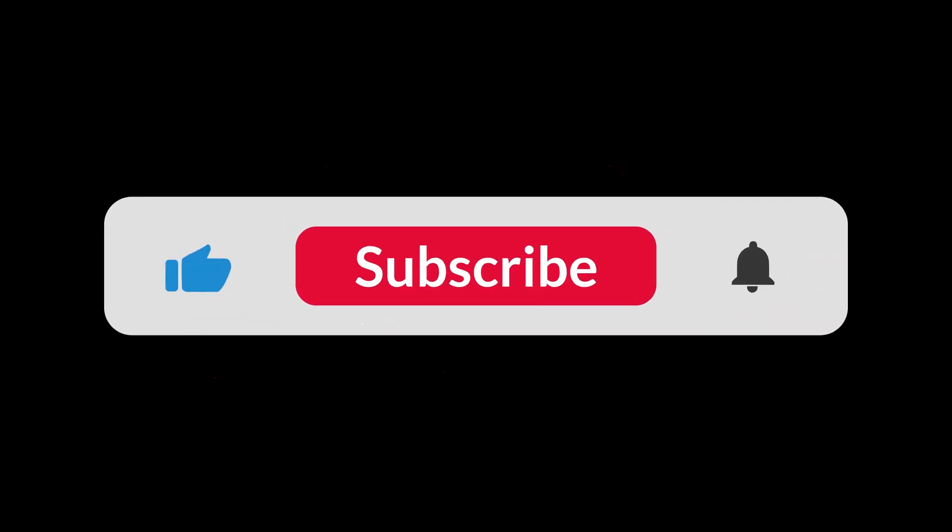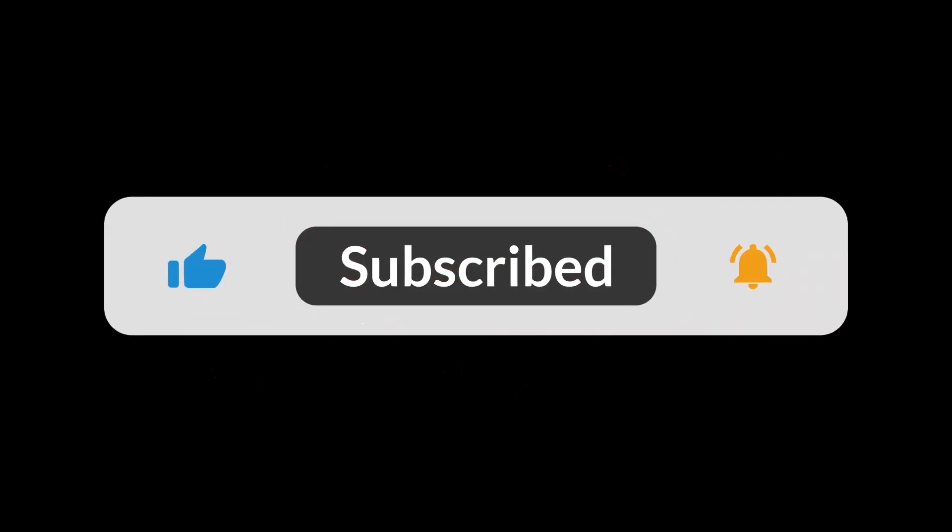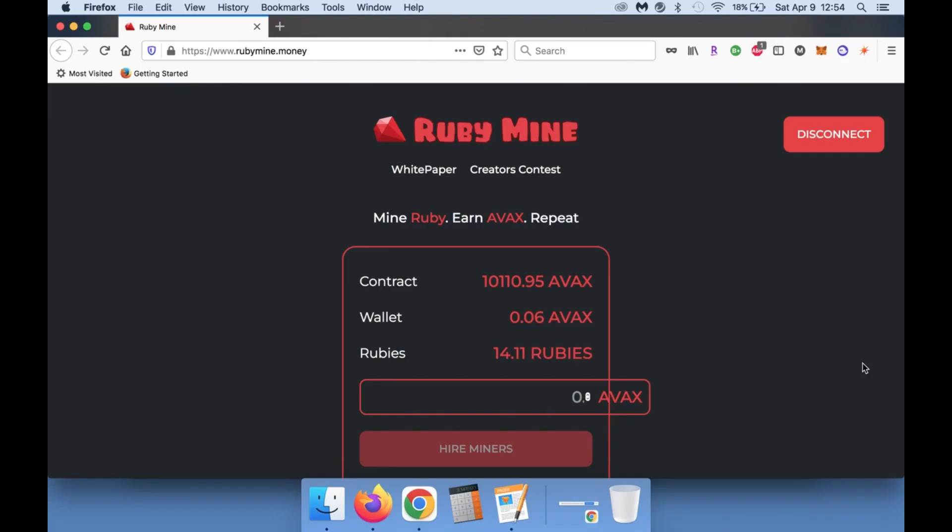Hit that comment button, hit the like button, hit the notification button, hit the subscribe button so I can see the support that you guys are showing. We are almost at 2,000 subscribers, so definitely make sure you're doing that for me. I definitely appreciate it.